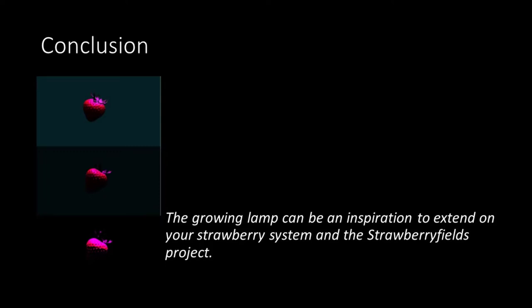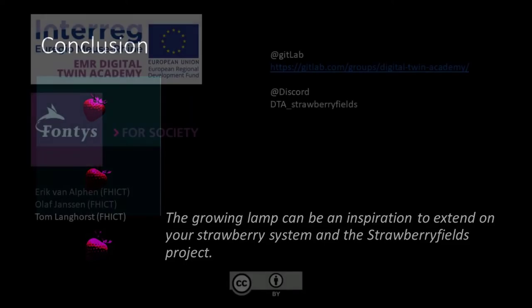As the growing lamp is not really part of our digital twin and does not really exist in the real world, it only serves a demonstration purpose. But it might inspire you to extend on the system and on the strawberry fields project. So see you in the next lecture where we will integrate what we have built so far into our dashboard.